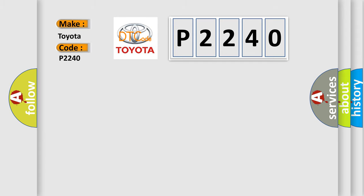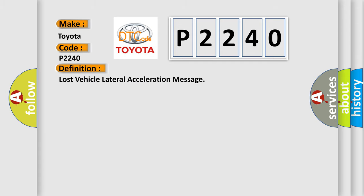The basic definition is: lost vehicle lateral acceleration message. And now this is a short description of this DTC code.